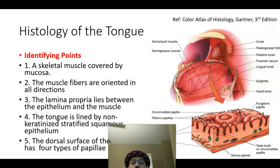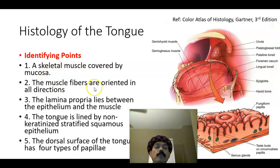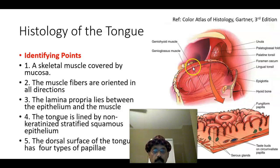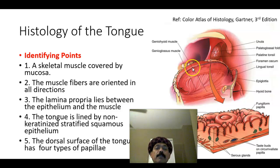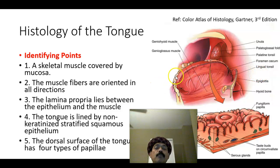First, we will go through the identifying points. We have skeletal muscle covered by mucosa. Muscle fibers are oriented in all directions. We have the lamina propria and the lining epithelium — these two form the mucosa. The lamina propria lies between the epithelium and the muscle. The tongue is lined by non-keratinized stratified squamous epithelium, with the exception of the tip of the filiform papillae, which is covered by keratinized stratified squamous epithelium.